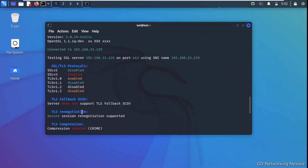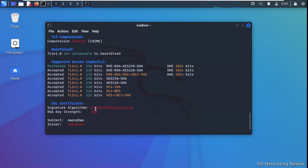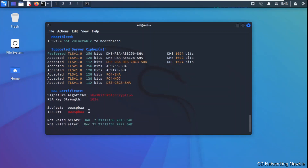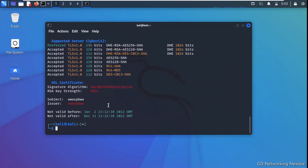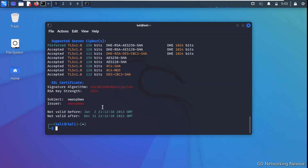The output shows how the client and server renegotiate the connection, and what kind of encryption is used during the handshake. You can see the preferred cipher is TLS v1.0 with 256-bit encryption. The SSL certificate information is also shown, including the RSA key strength. This gives us a comprehensive picture of the cipher suite and encryption configuration securing the server's communications.